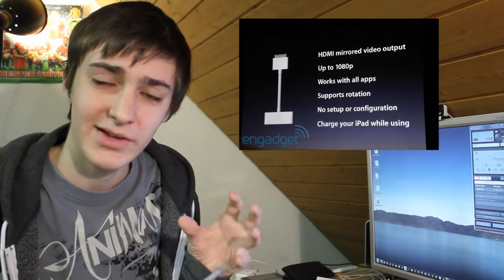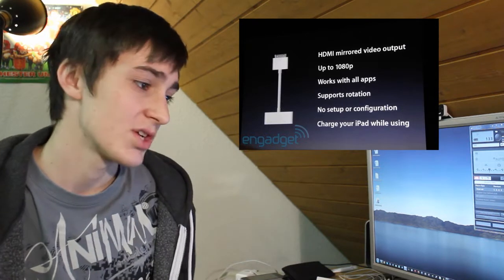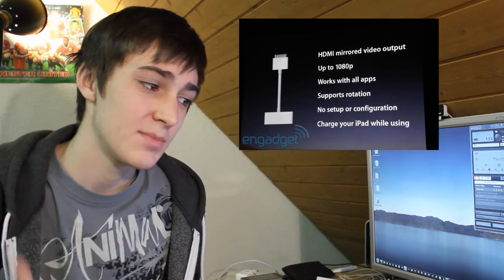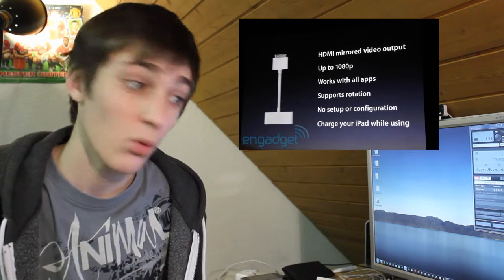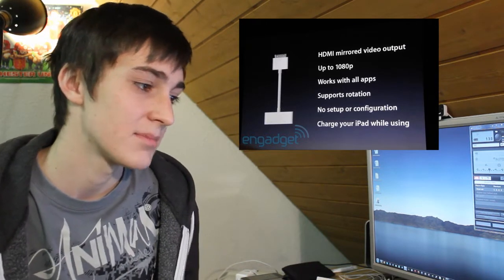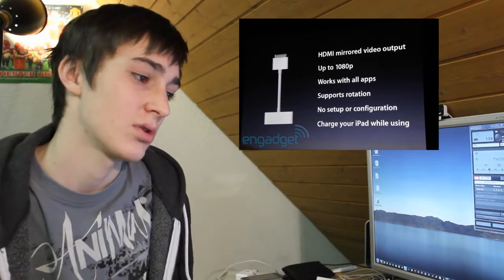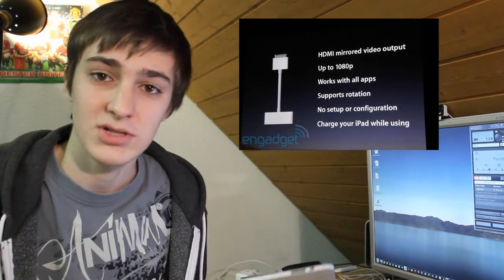Apple made a bunch of accessories for the iPad 2. One of them is an HDMI out cable which lets you watch 1080p playback with all apps supporting rotation. It costs $40 and lets you watch your stuff on your HD TV.